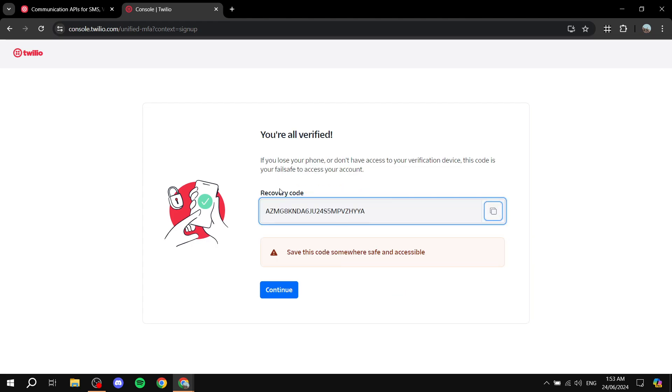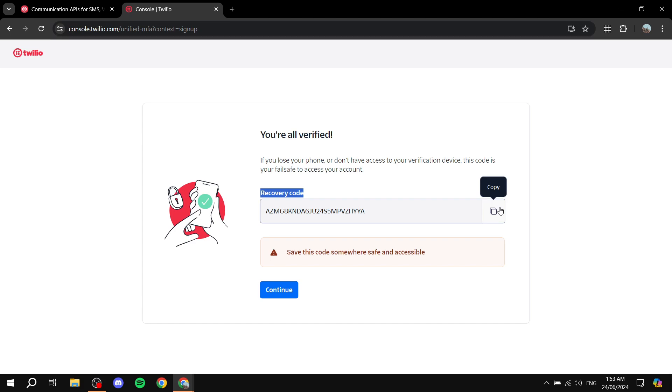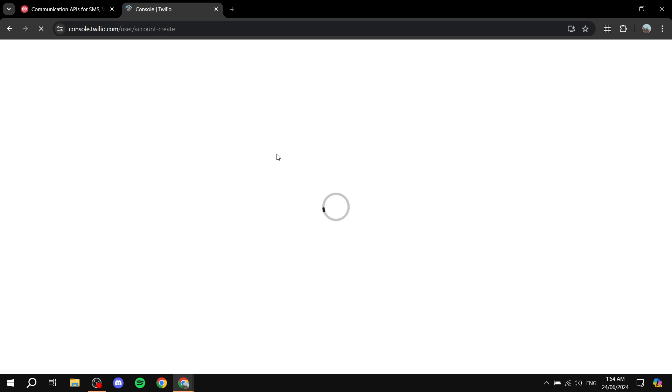After you're done with verification you should find a recovery code, which you should copy and save somewhere safe so you can access the account. I'm just using a random account with some random information for the sake of this video. Click on Continue once you're done and this should take us to the dashboard. This is how to sign up and create your Twilio account for free.